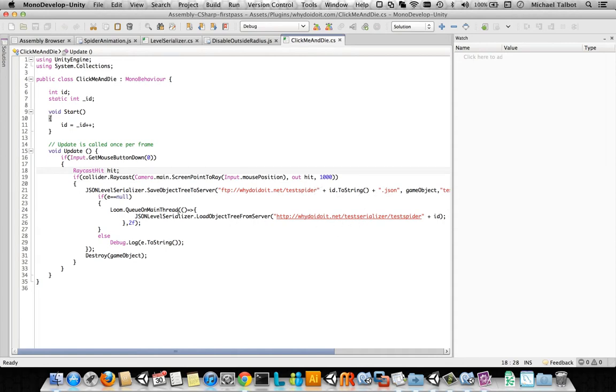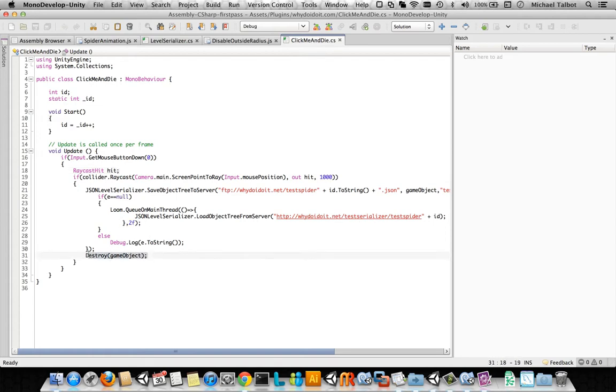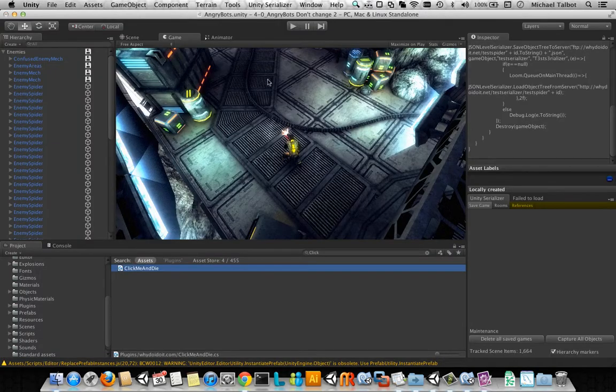And then, if there's no error, the error comes back null, we're going to then reload that from the server, using HTTP in two seconds time, and we're always going to destroy the game object when it's clicked.